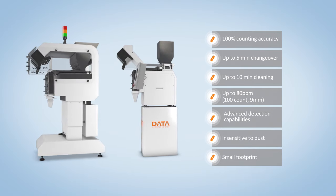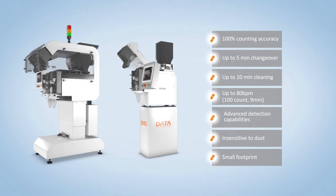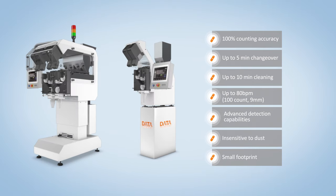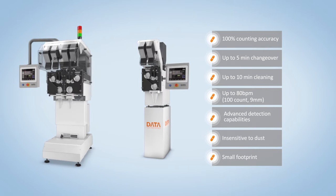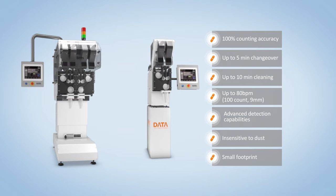While setting a new standard for counting, Datatex ICU is designed to cope with all major industry challenges.